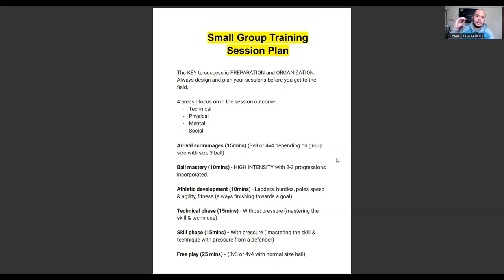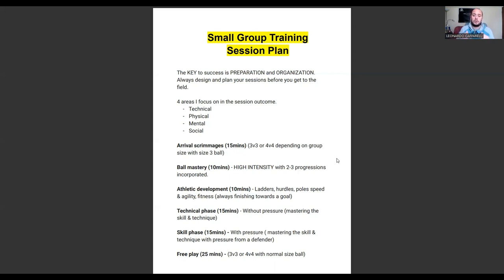The arrival scrimmage is always with a size 3 ball regardless of age — even 18 to 19 year olds start with a size 3 to make it harder and more challenging. It's also a lot more fun because it introduces that street play element that most players today don't have — most players I work with aren't playing out on the streets anymore. So those first 15 minutes with the smaller ball help recreate that street-type experience, making the session more challenging and fun.